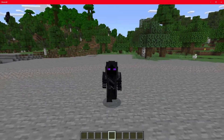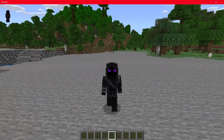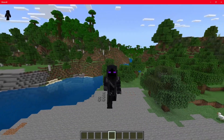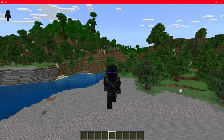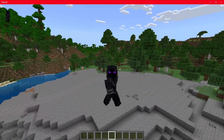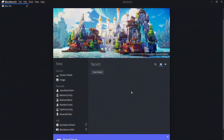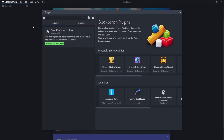Welcome back to a brand new video. In today's video we're going to be creating a custom block inside of Minecraft Bedrock. To do this, the first thing you'll need to do is go down in the description below and download Blockbench. Once you've downloaded Blockbench and opened it up, go to the top left and click on File, then click on Plugins.